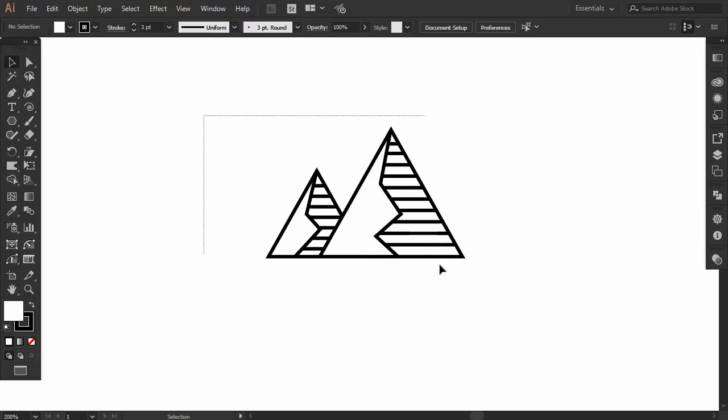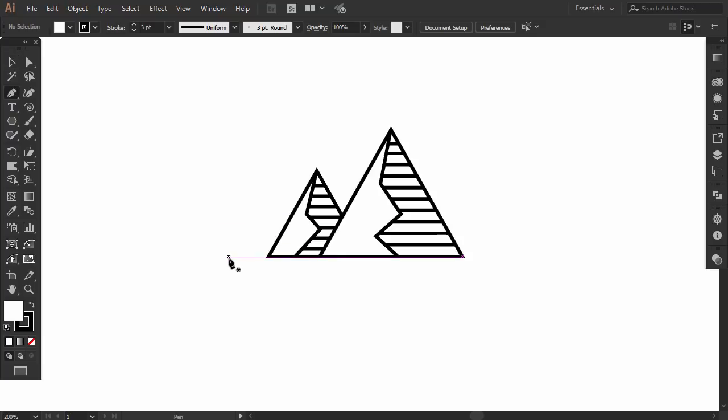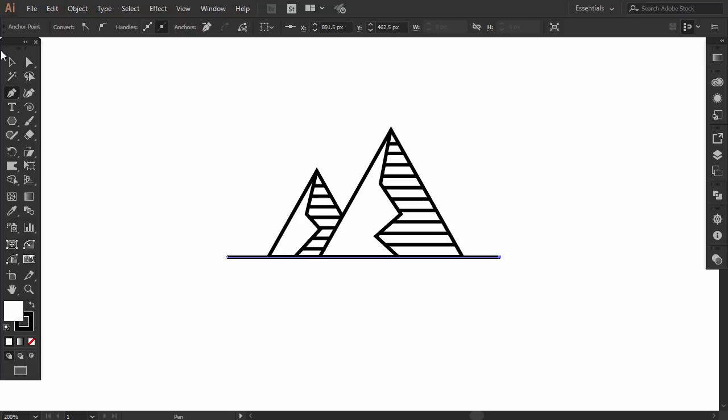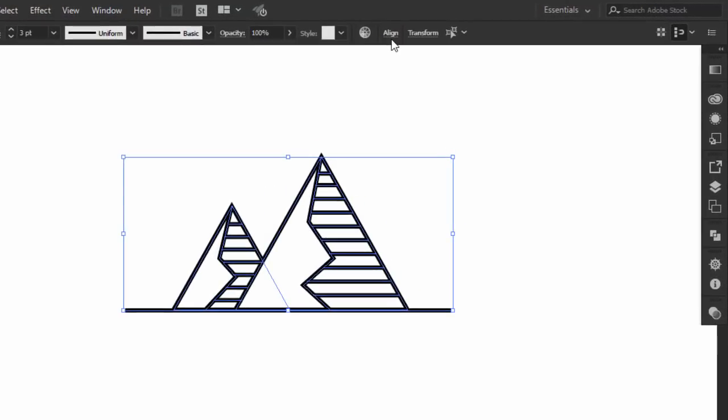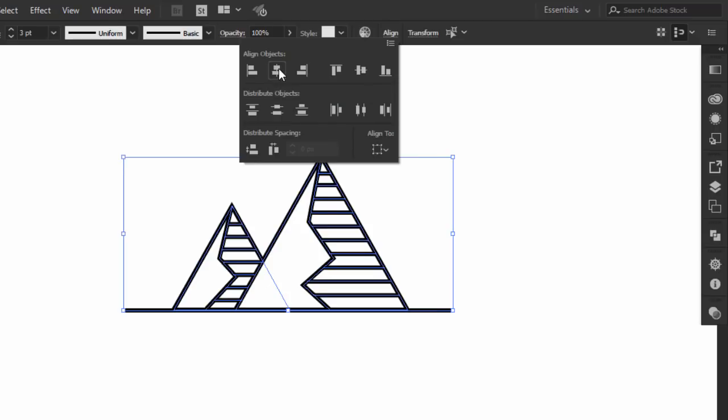Select everything, then press Ctrl G to group it. With the pen tool make a straight line aligned with the bottom of the triangles. Select everything, then go to the align panel and click on align center.